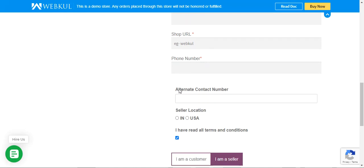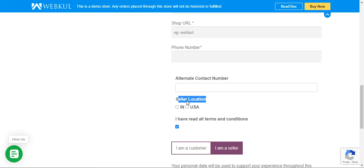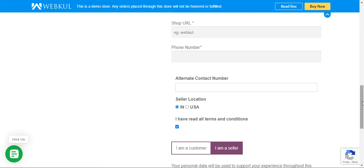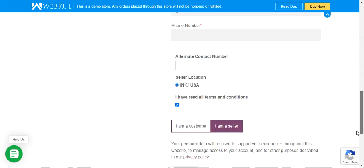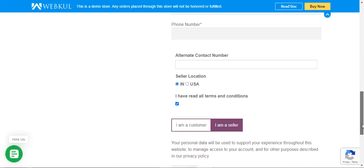Apart from the defaults, we have set up an alternate contact number field, a seller location field indicating whether the user is in the USA or India, and a checkbox confirming the user has read all the terms and conditions for becoming a vendor. These three options are the custom registration fields that the admin has created for marketplace vendors. That's how the registration page appears to users on the storefront.